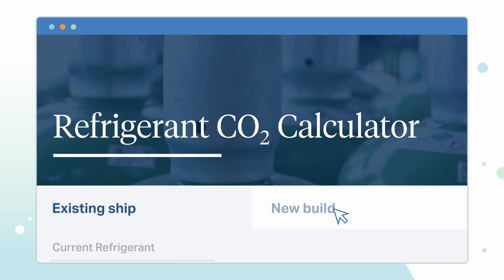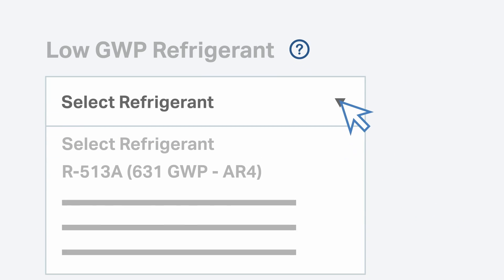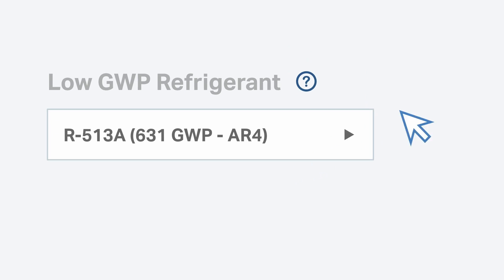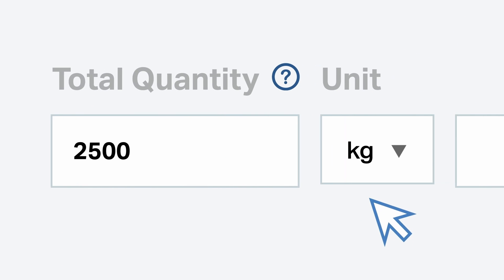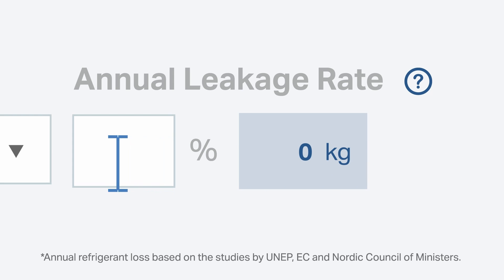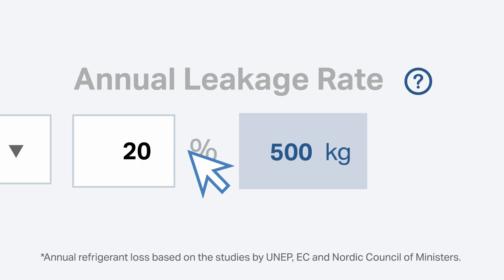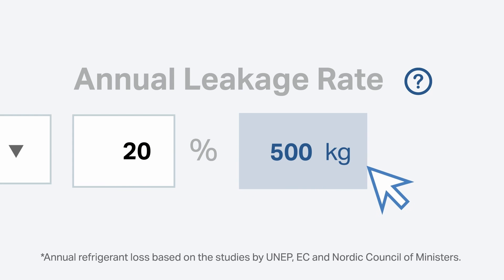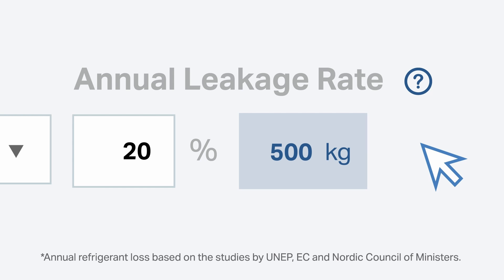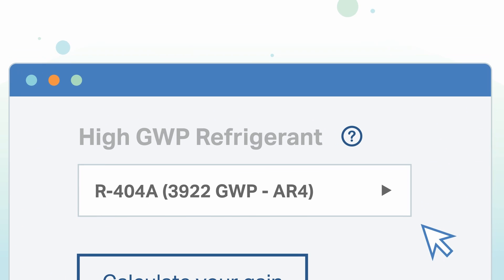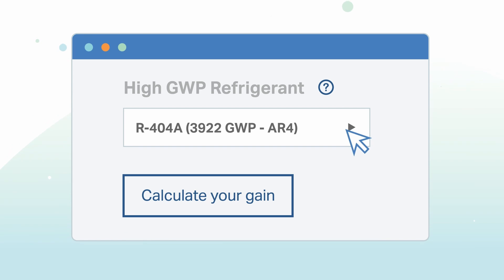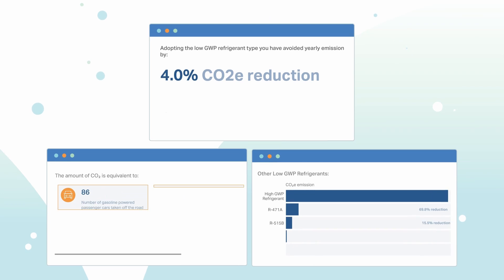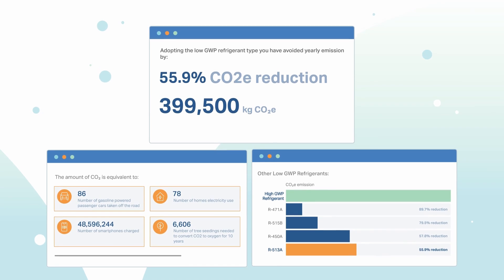For new build vessels, start by choosing the low GWP refrigerant from the drop-down menu. Key in the total amount of refrigerant charge in the system. Enter your annual leakage rate or use the typical rates as determined by studies conducted by UNEP, EC, and Nordic Council of Ministers. Our calculator will automatically shortlist a high GWP refrigerant for comparison. Then calculate the difference — you can see the amount of CO2 avoided by adopting a lower GWP.